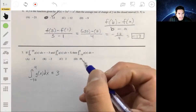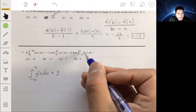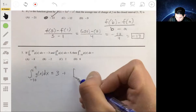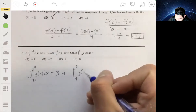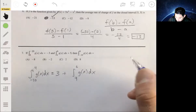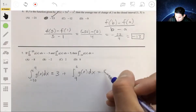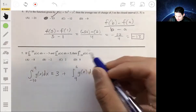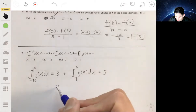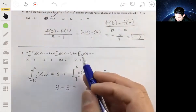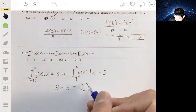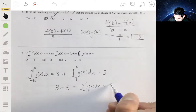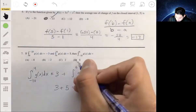We can find the integral from negative ten to six by adding the integral from negative ten to four — which is positive three — to the integral from four to six — which is five. Three plus five gives us eight, so the integral from negative ten to six of g(x) dx equals eight. The answer is D.